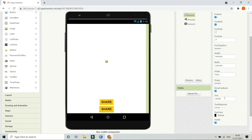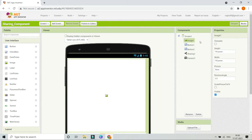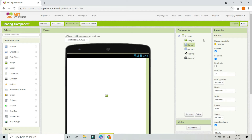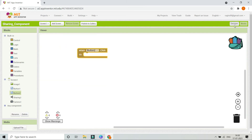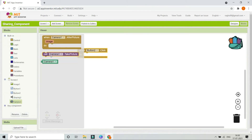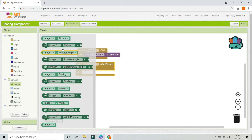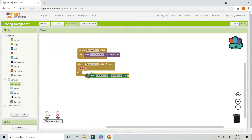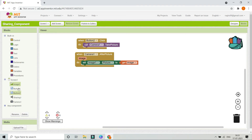Let's duplicate Button 1 — press Ctrl+C and Ctrl+V. Now Button 2 is here; let's change its text to 'Take Picture'. When they click this button, the camera will open, take a picture, and it will be shown in Image 1. In the Blocks section, when Button 2 is clicked, we call Camera 1 dot Take Picture. When Camera 1 dot After Picture fires, we set Image 1 dot Picture to the image variable.